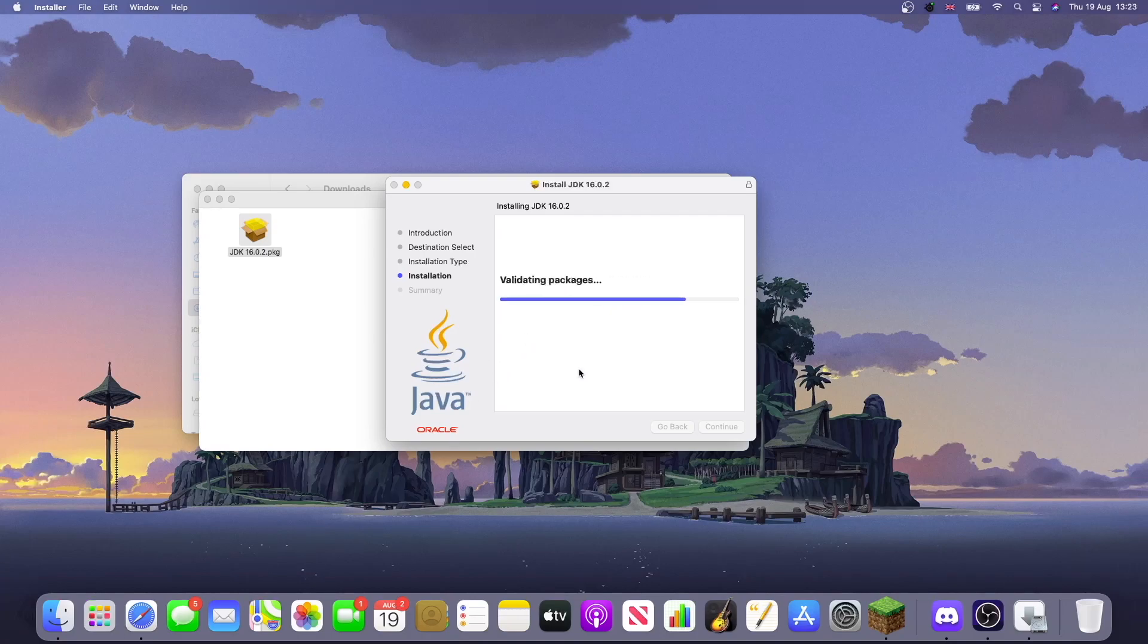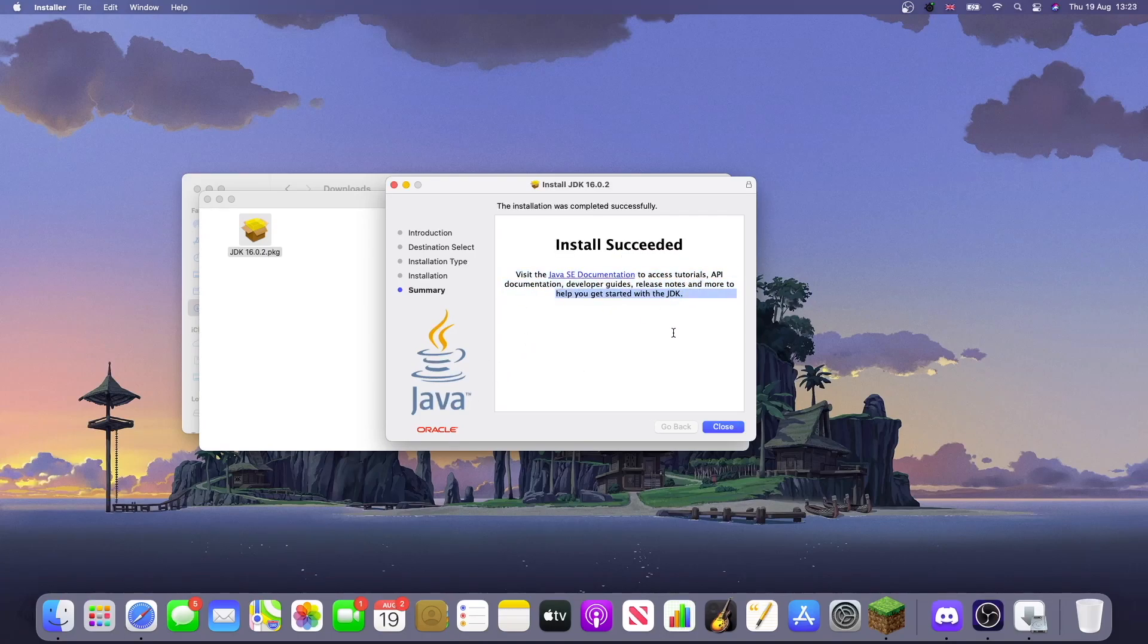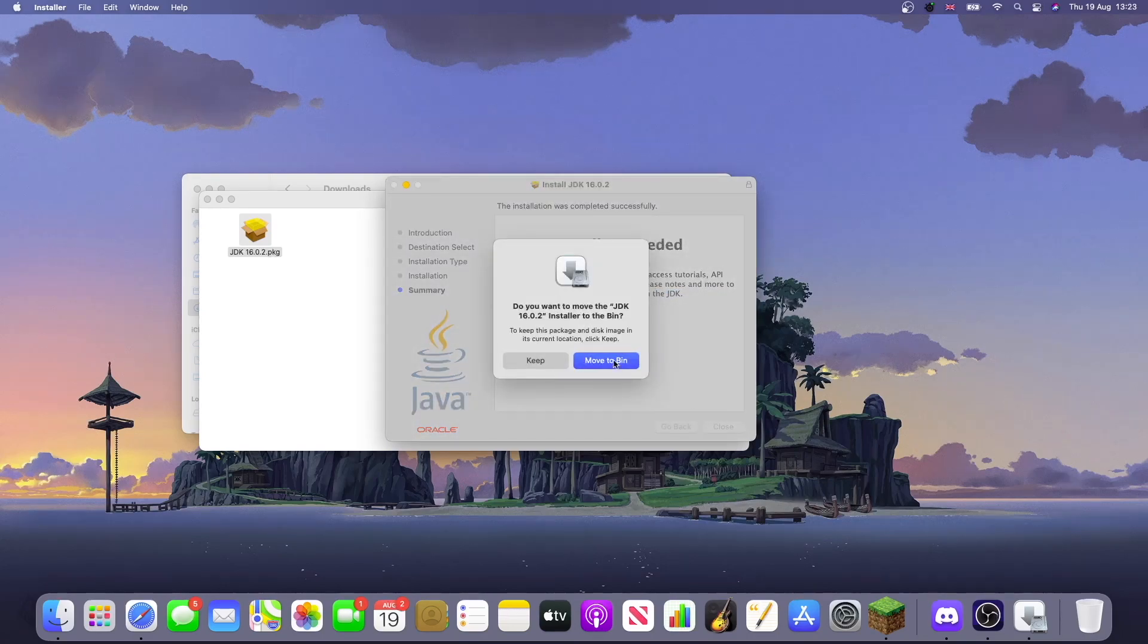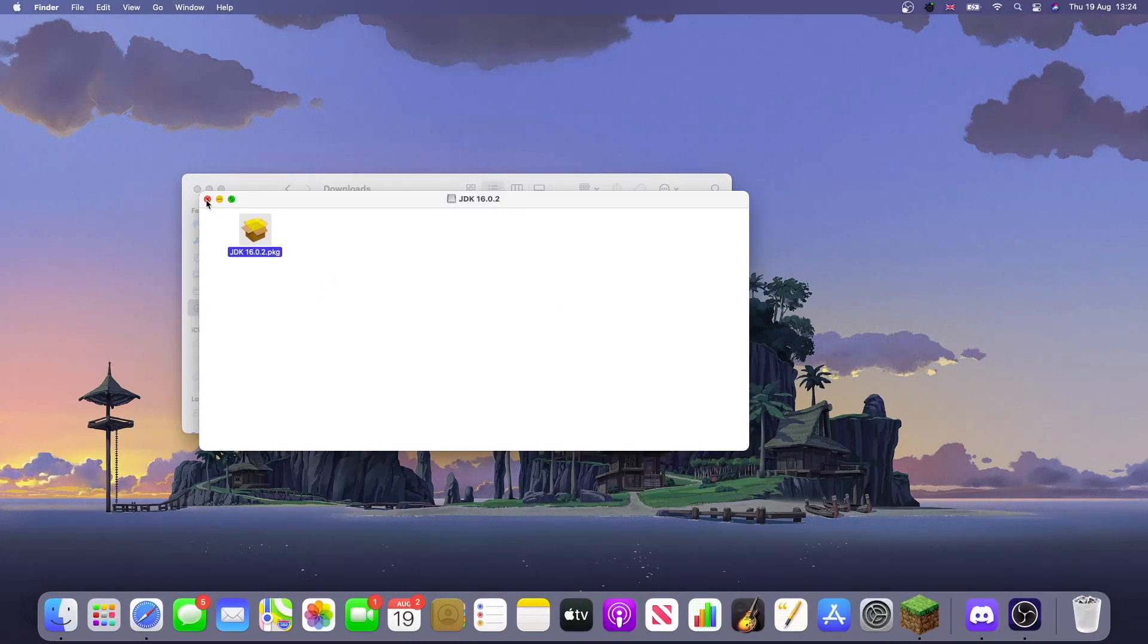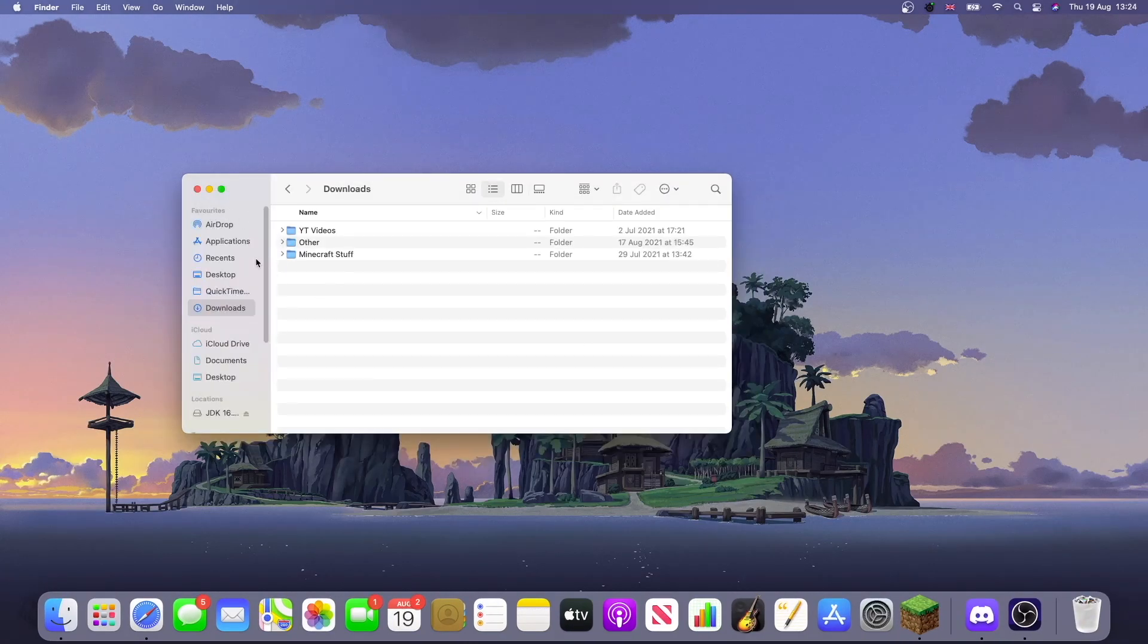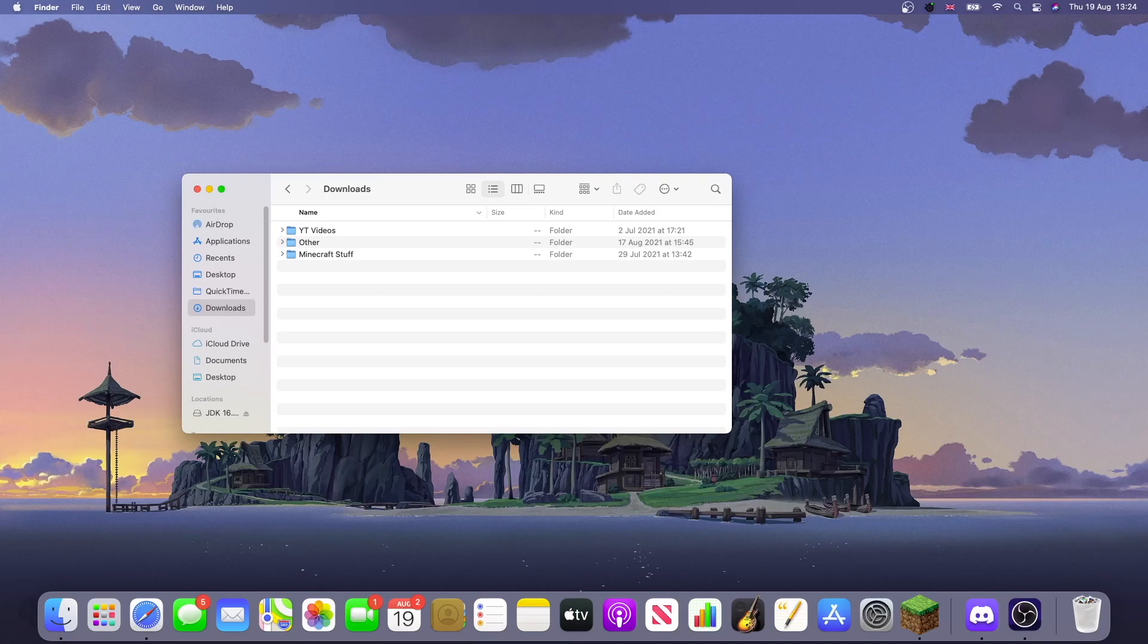Once you've typed it in, it will just say that it's done and we should be good. So we can just close this, move everything to bin, and that's it done. Super simple. Hope you found this video useful.